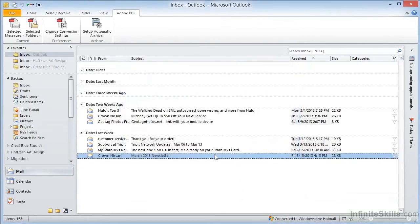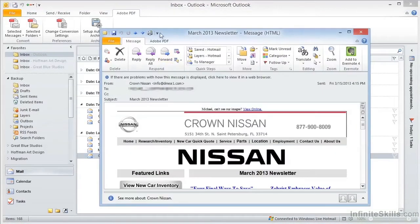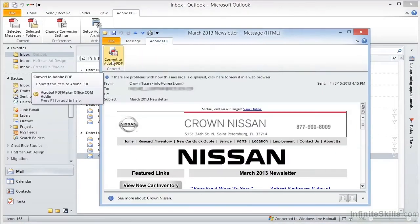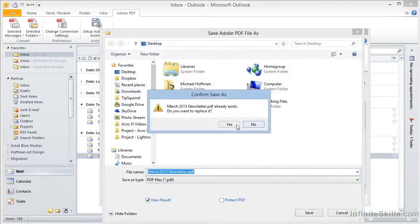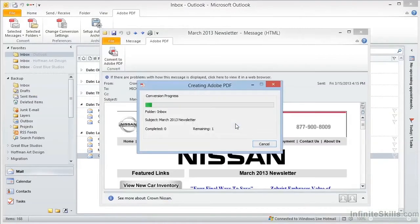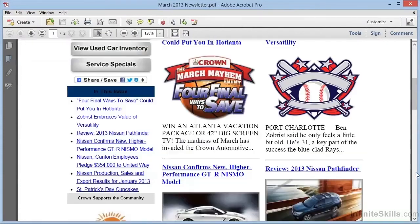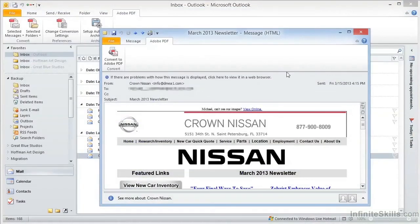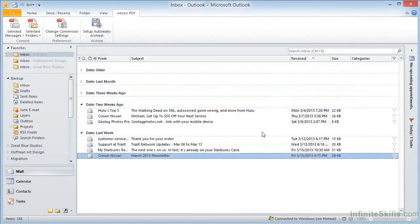We can click on OK and go back to our document, and then we can click once again on Convert to Adobe PDF. This time, we'll overwrite the file, and once the conversion is complete, we can see that we have the images rather than the blue question mark icon, because we turned off Block Downloaded Content in the preferences. At this point, we've converted a single message to PDF, but we also have the ability to convert multiple messages at once.